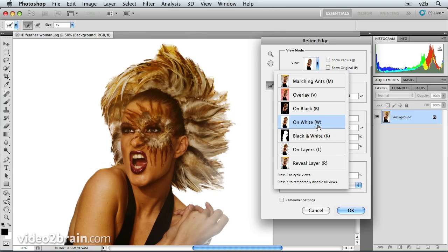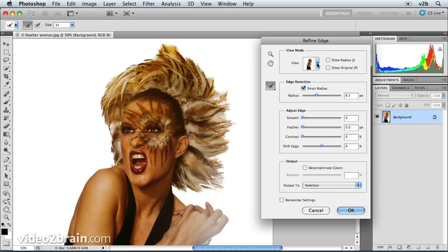On black, black and white. On layers, if you have another layer already in the image that you want to see this over, which we don't. I actually want to see this on white because I think I'm going to use this on white or on another solid color in a different environment, perhaps in InDesign.